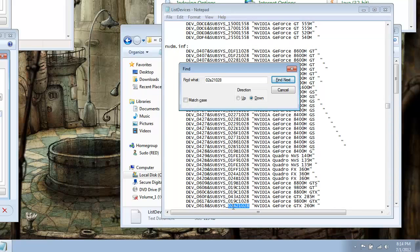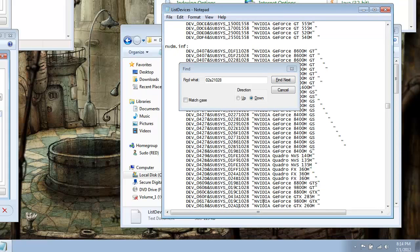0618 subsys 02A21028. What you're going to do for the 260 cards is change this to a 1, so it matches your device ID.